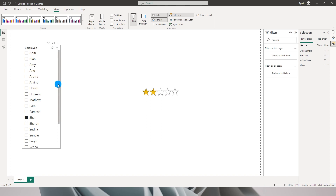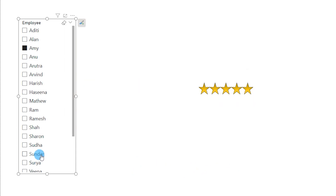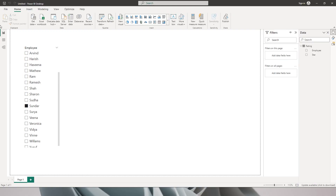Hello everyone and welcome to my channel MI Tutorials. In this tutorial I will be teaching you how to showcase star rating in your Power BI report without using any custom visuals. For example, I have a list of employees — when I select any employee it displays five stars, and when I select Sundar it displays 3.5 stars. This is what I will be teaching you today, so let's get started.